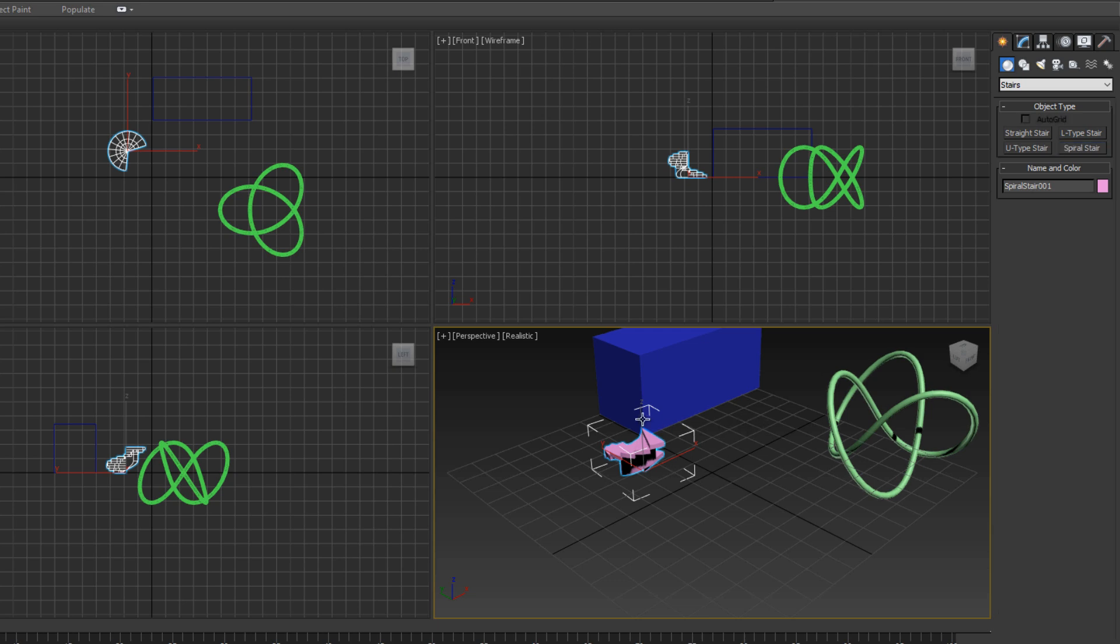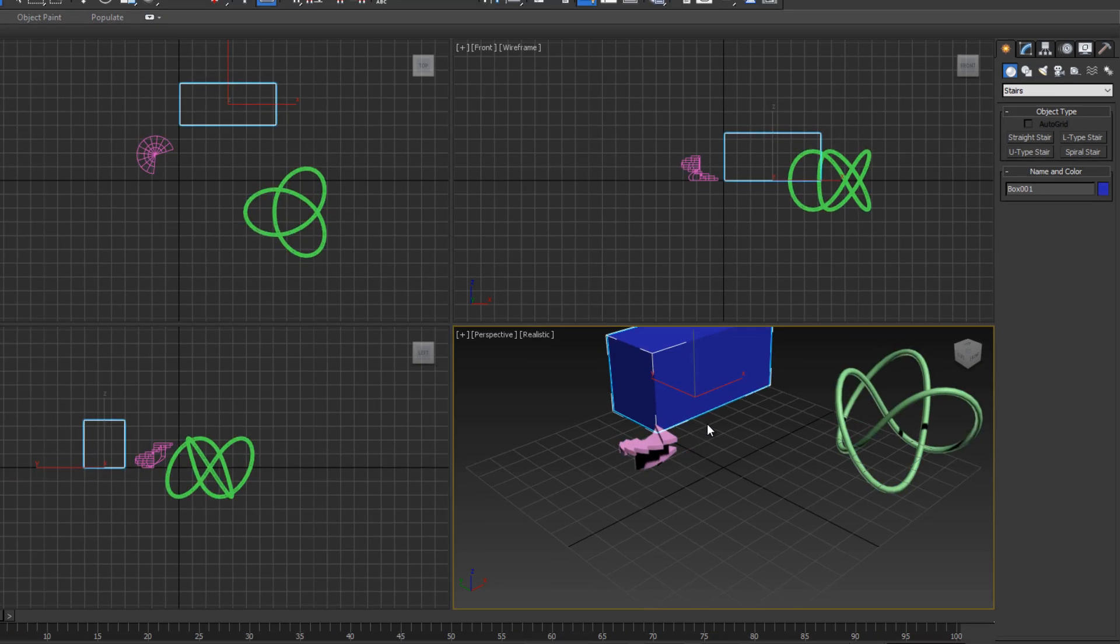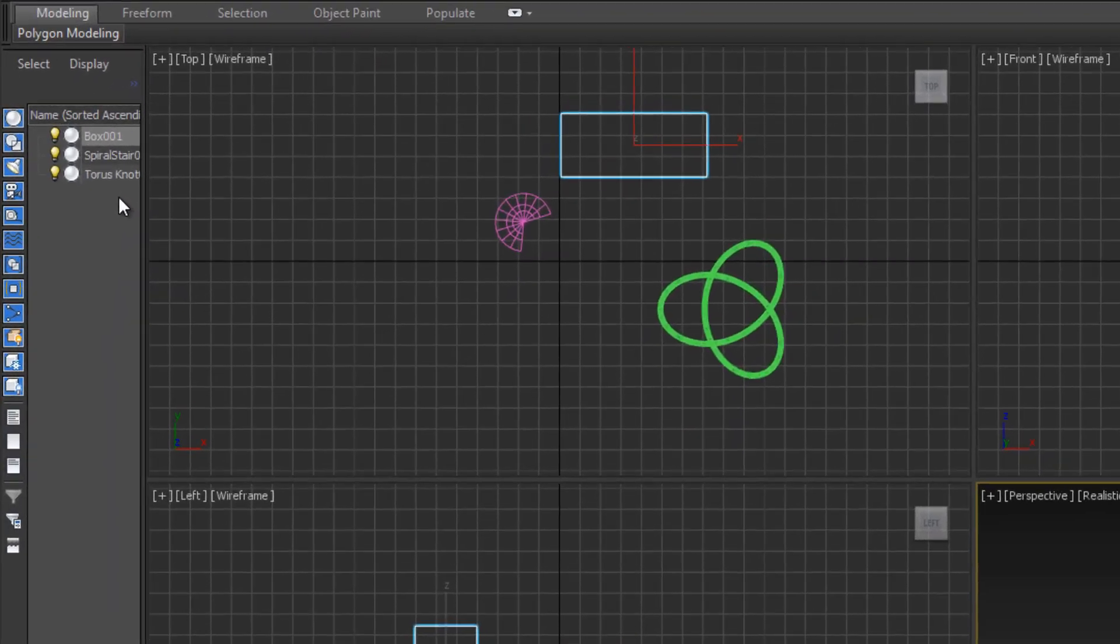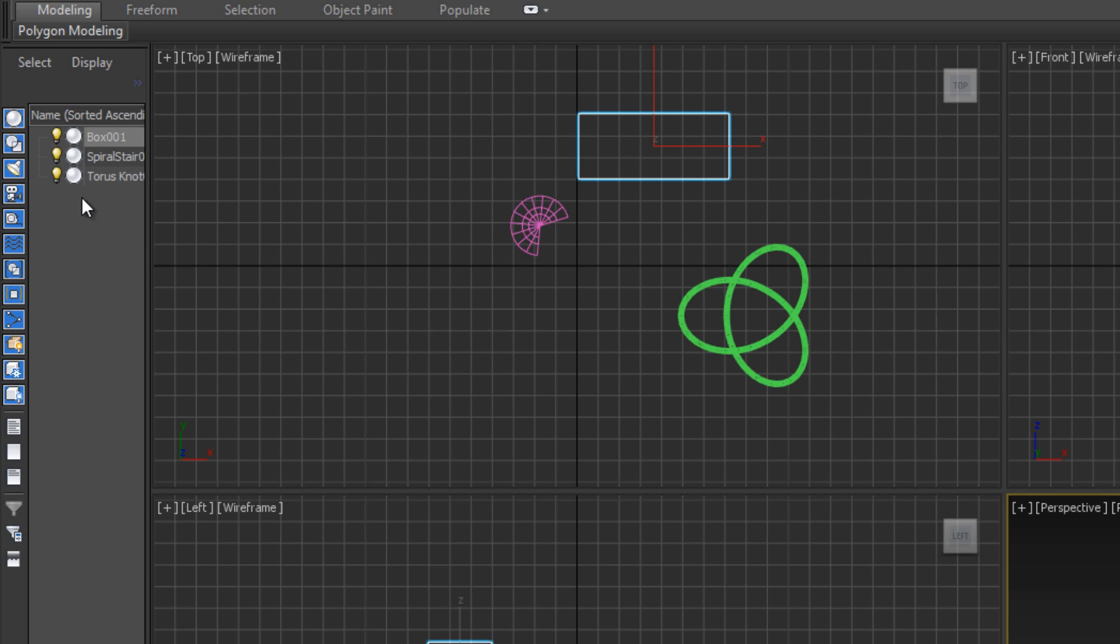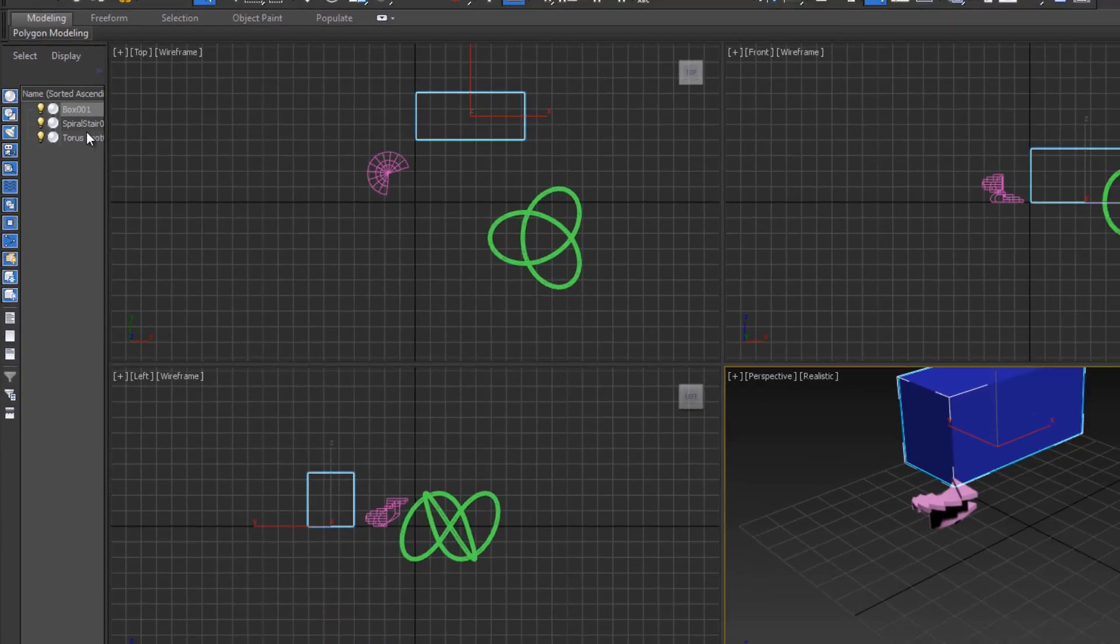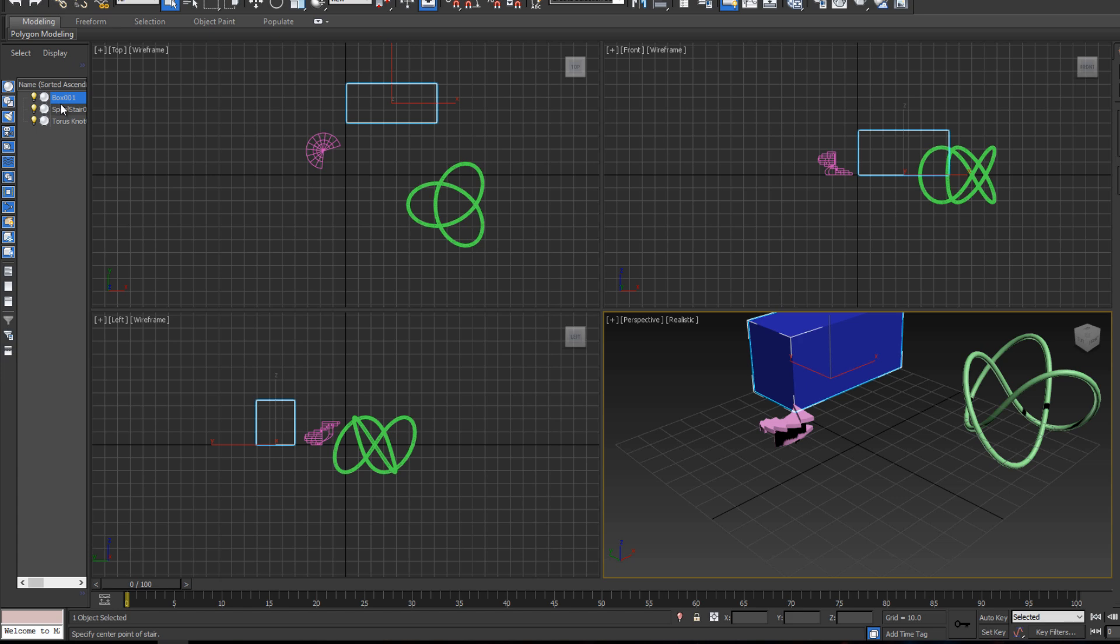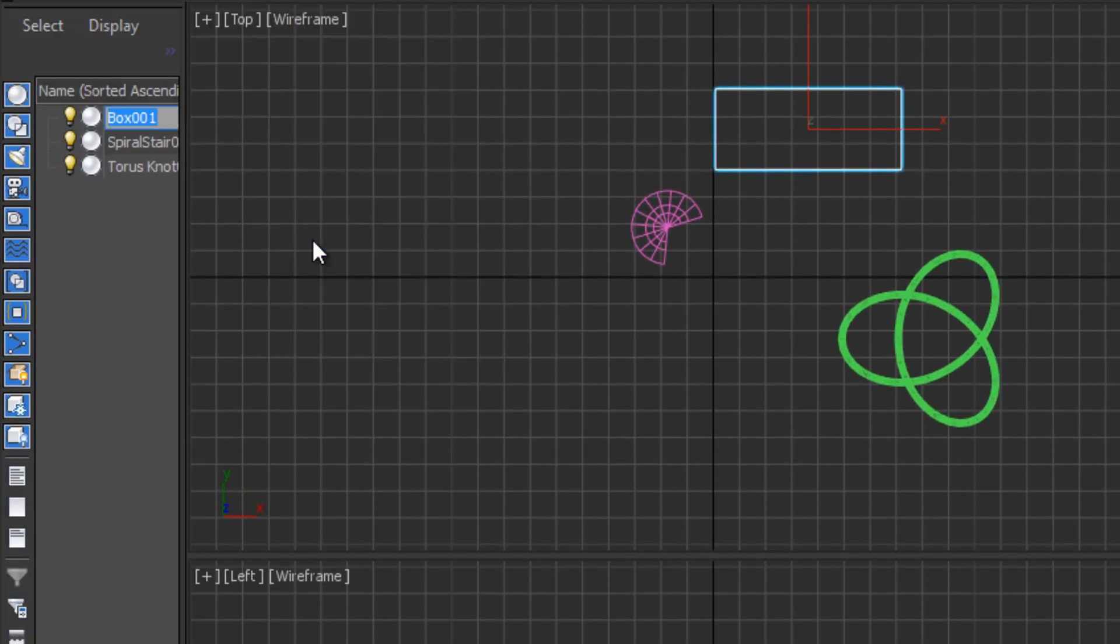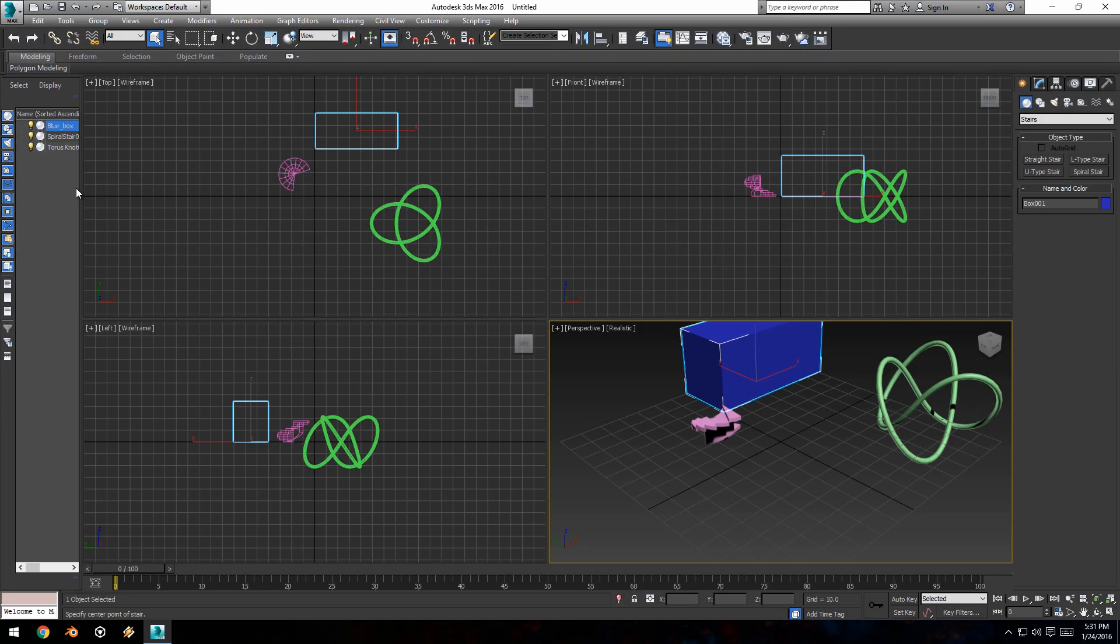After we create an object, the objects are added to this panel on the left side of the screen. This is a list of all the objects in our scene and is very helpful when you have hundreds of objects that you need to switch between quickly and that you might not always be able to see, like if they're hidden inside other objects. You can select objects by clicking on them in the list. Every time you create a box it'll be listed as box 001, box 002. You can right-click, select rename, and name it something like blue box and hit enter.